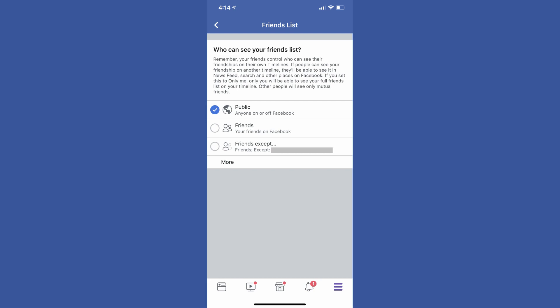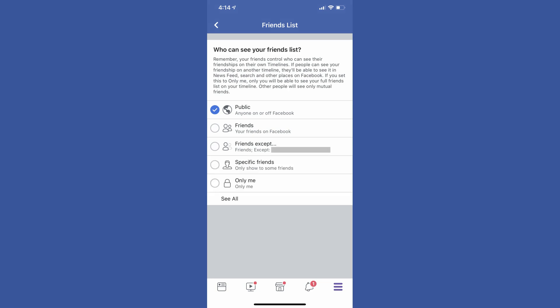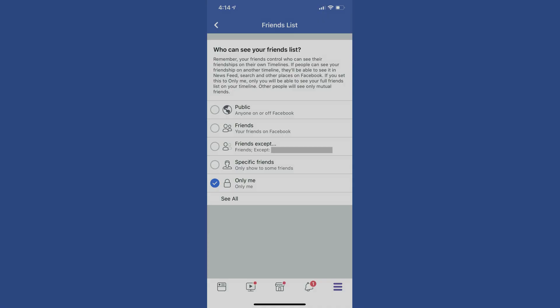The Friends List screen appears. Step 5: Tap More at the bottom of the list of options in the Who Can See Your Friends List section. Additional options are displayed. Step 6: Select Only Me in the list of options. Your Facebook Friends List will now not be visible to anyone but you.